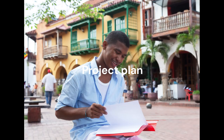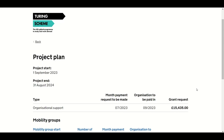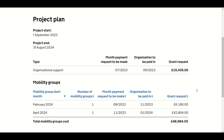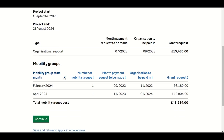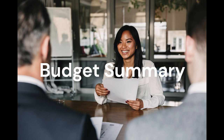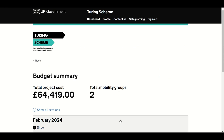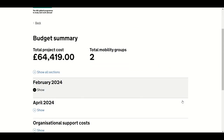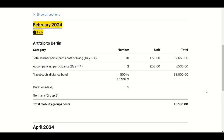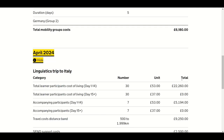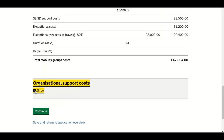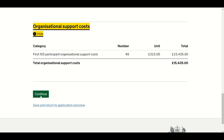Let's take a look at the automatically generated project plan and budget summary. This will be generated based on the information you have provided in your application. Please make sure you check the project plan thoroughly before continuing. Click Continue to move to the next screen, which will detail the budget summary for each mobility group. The budget summary will be automatically generated based on the information you provided for each mobility group and your points of expenditure. Click Continue to move to the final declaration section.